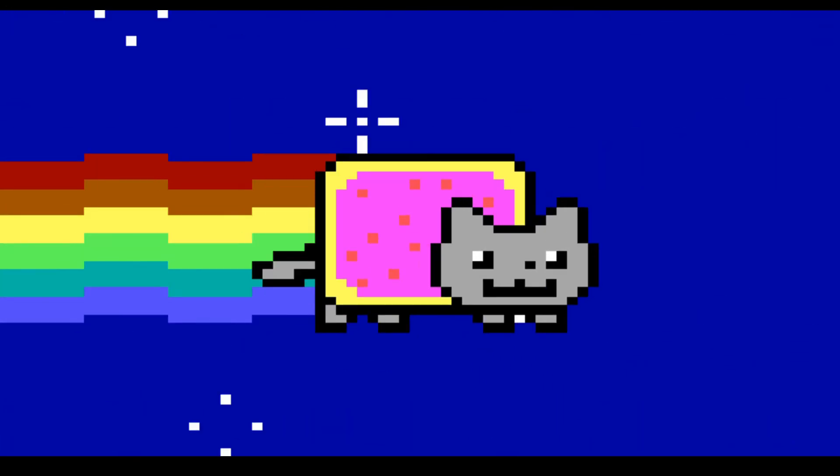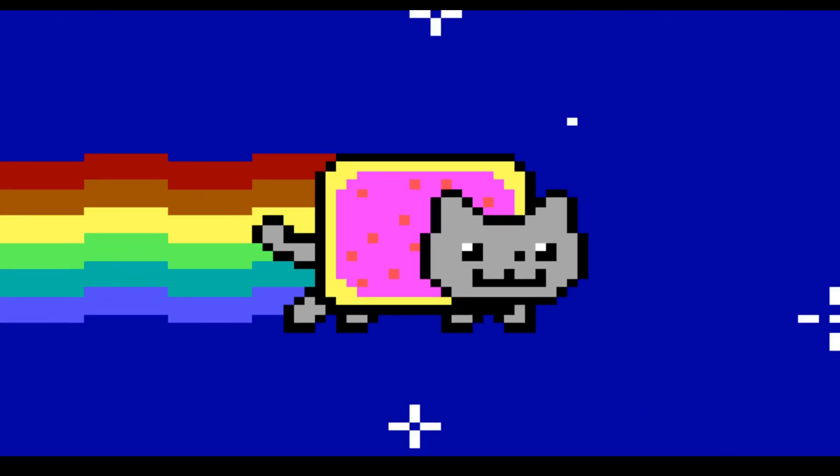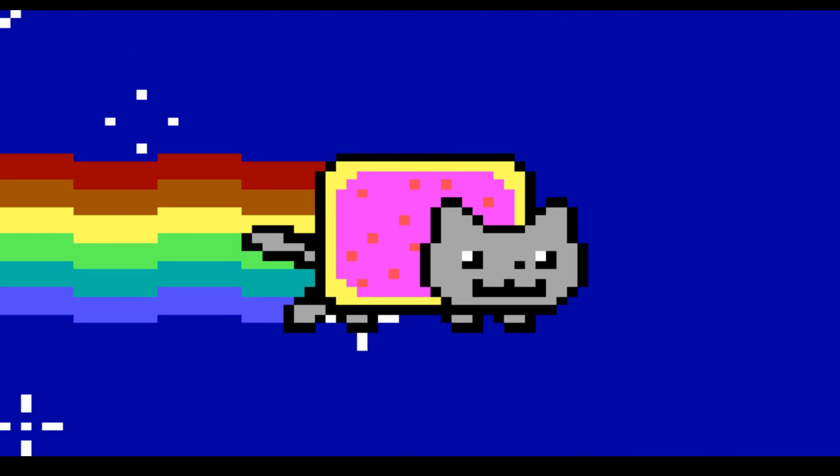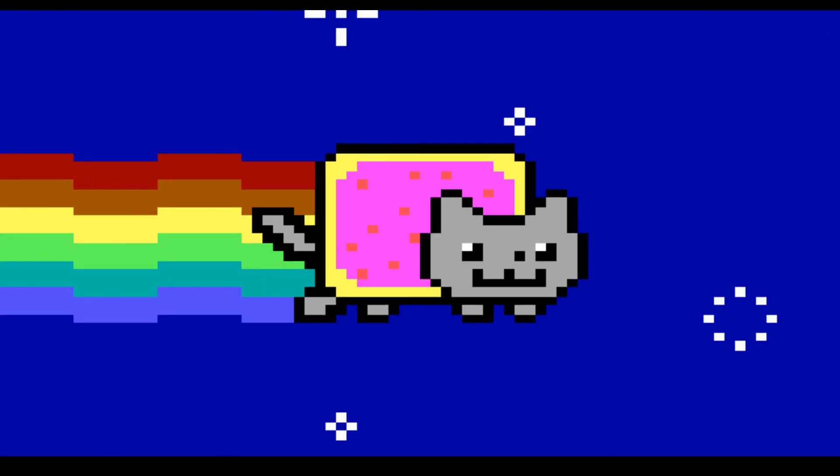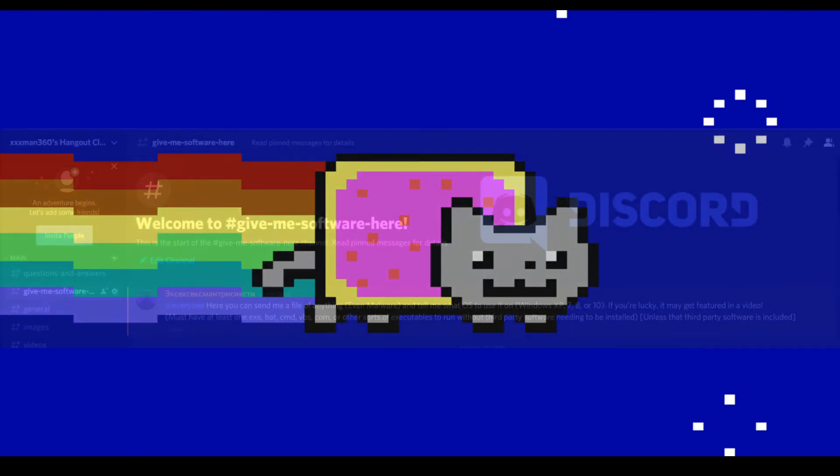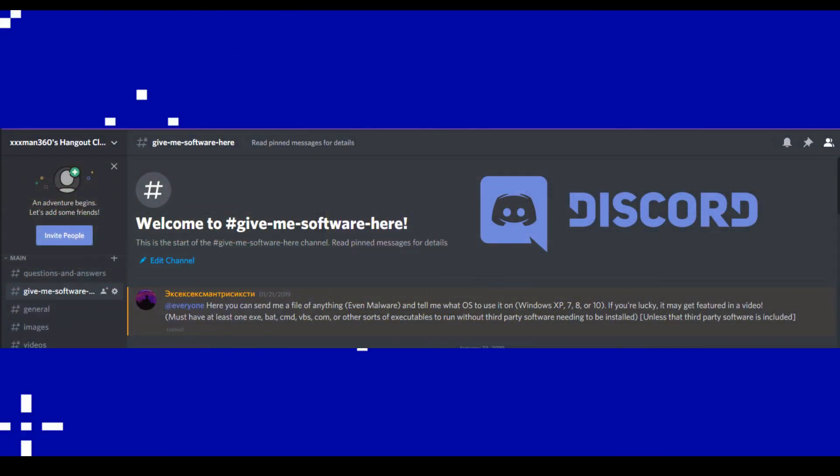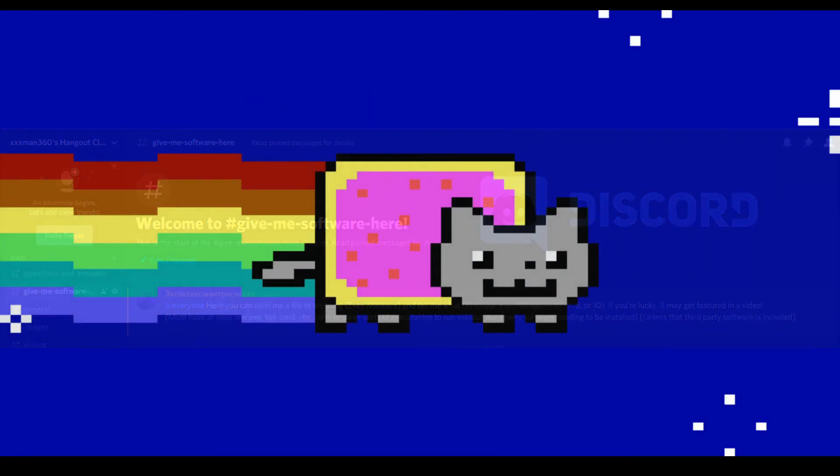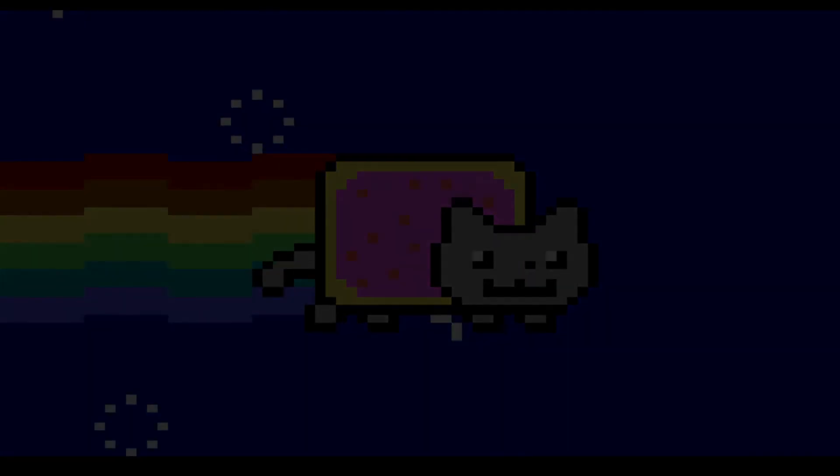Alright. Well, thanks again BrandonBuskus5 for sending this in, and to anyone else who was watching, if you'd like to send me your own software just head down to my discord server and look for the channel that says give me software here. You can submit it there and I will show it on YouTube. That is all and thank you for watching.